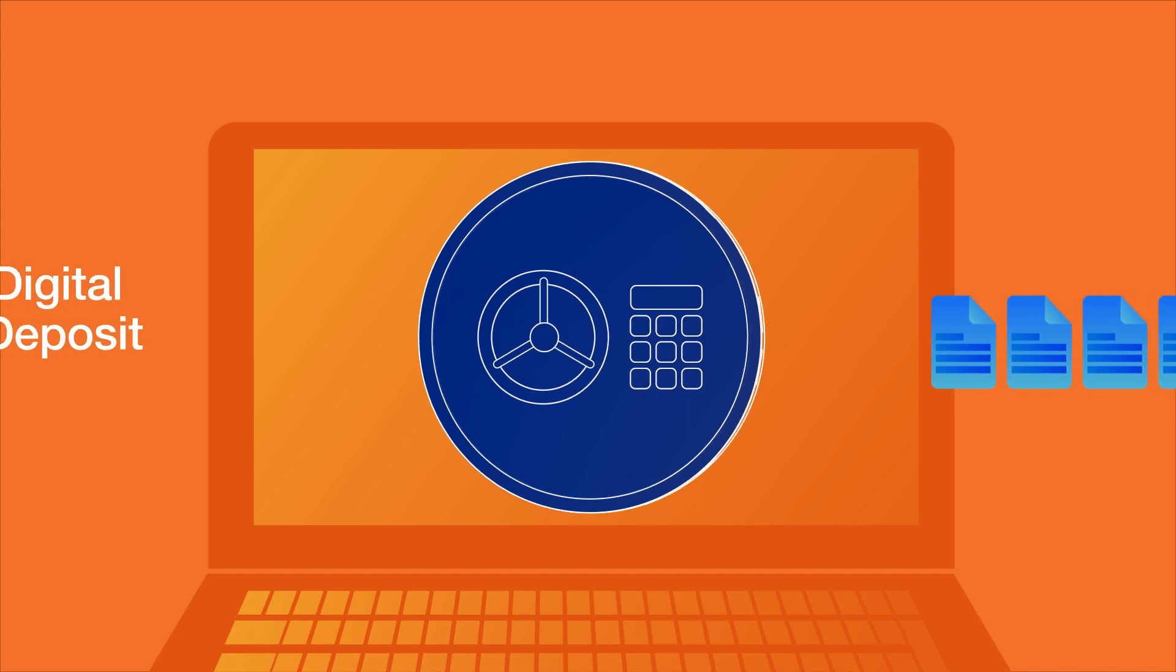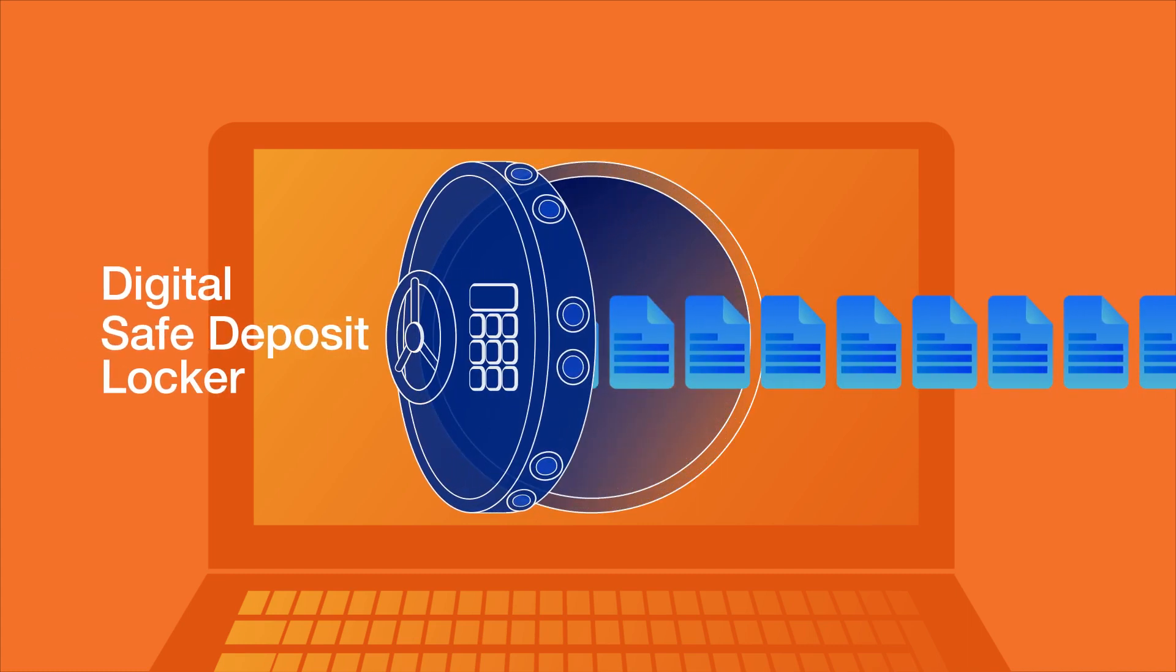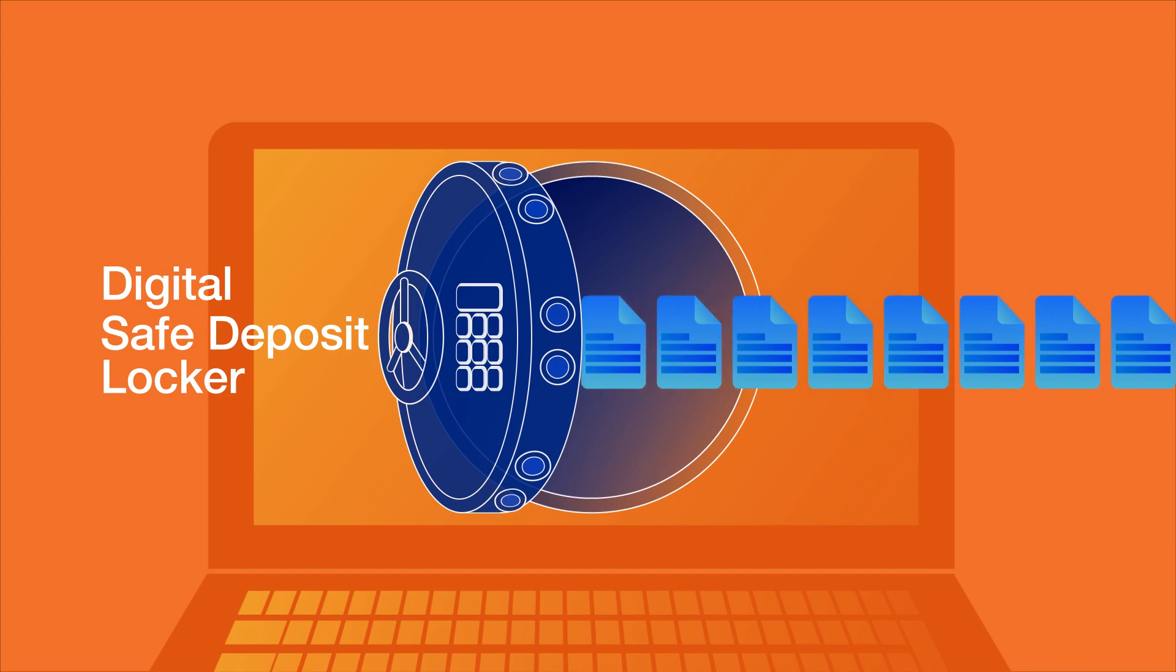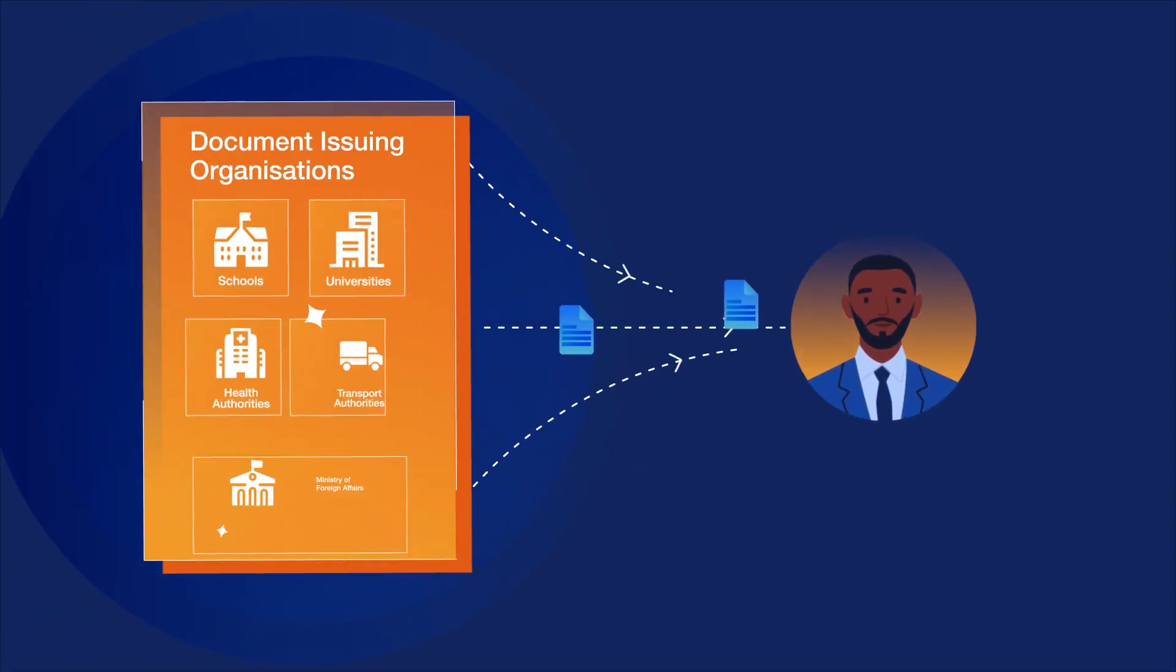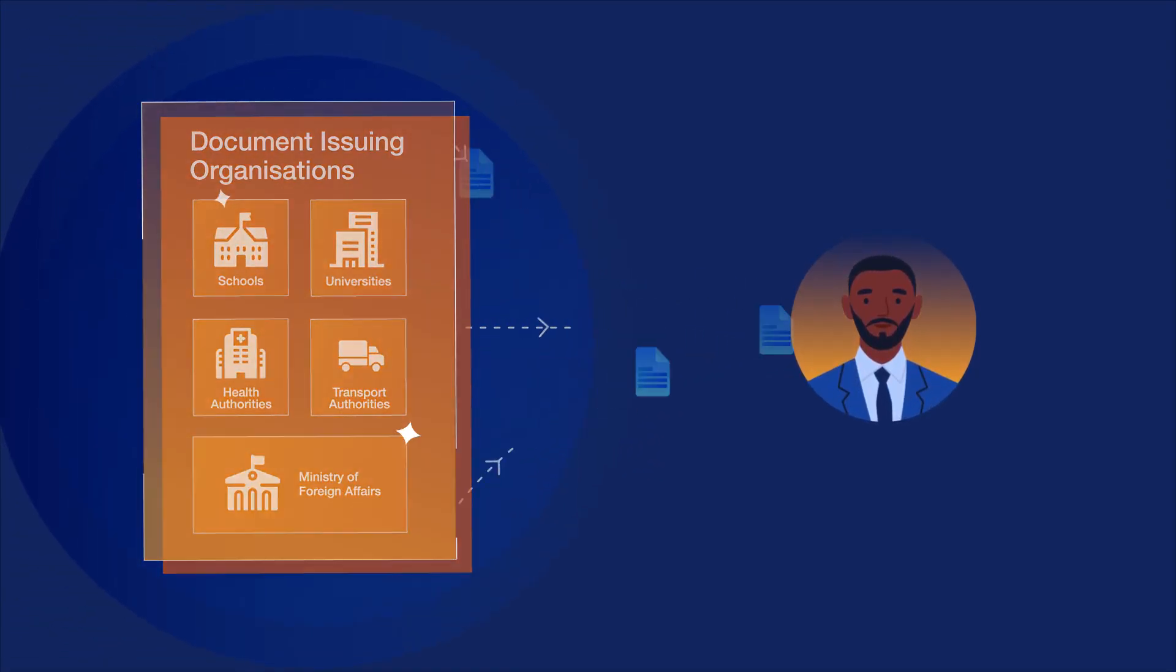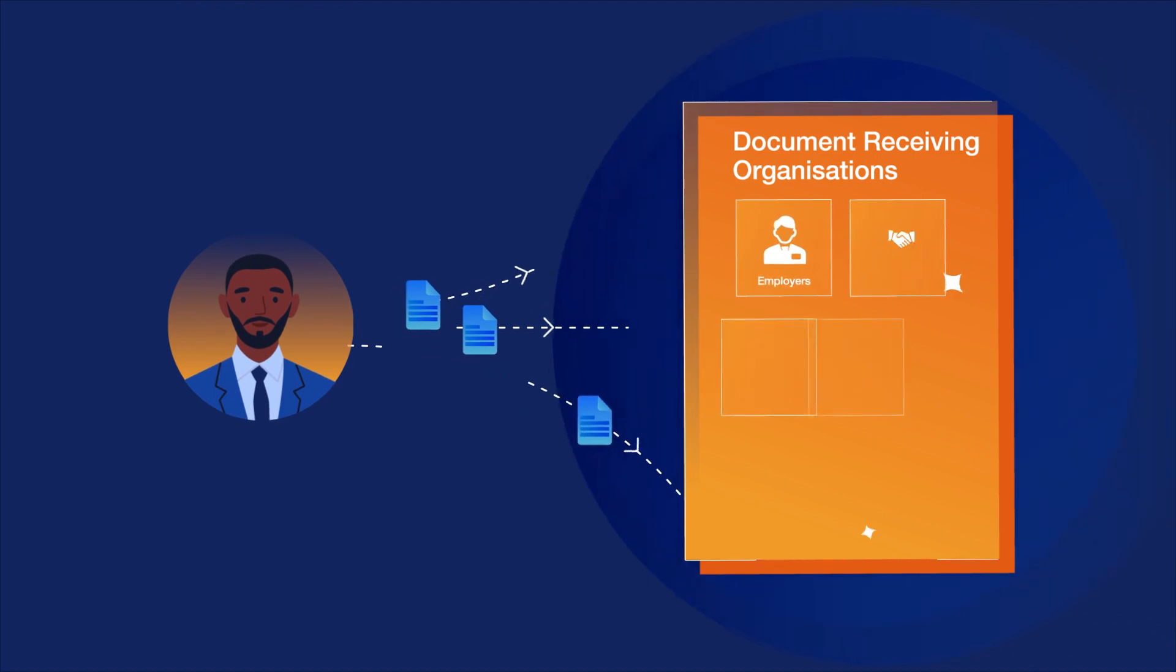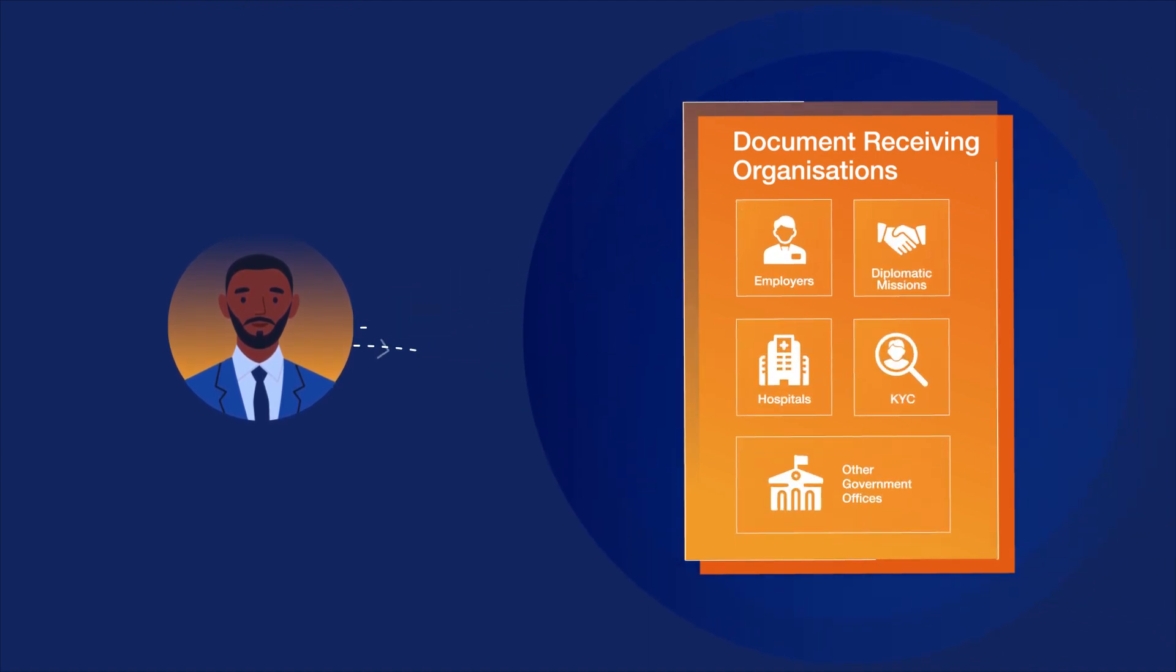Picture the DocsWallet as a digital safe deposit locker for all legal and official documents. That stores original documents from the issuing bodies and allows users to share those with organisations with complete convenience and security.